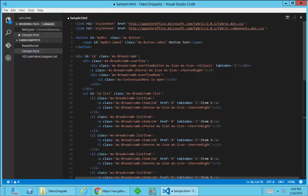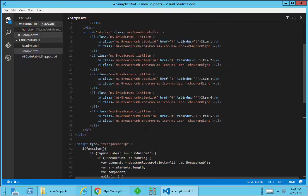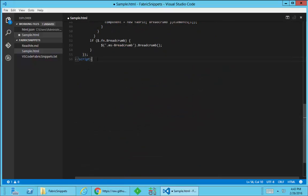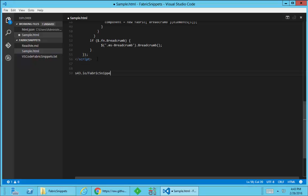Take a look on GitHub. You can find out more information, including the GitHub repository. If you go to s43.io slash fabric snippets. Thanks a lot.